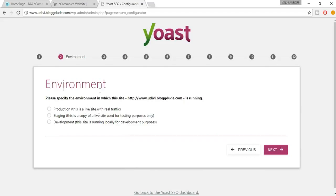Here for the environment you have three options: Production, Staging, and Development. Development is when the site is running locally, Staging is a copy of the site used for testing, and Production is when the site is live with real traffic. Our website is at production stage, so select Production and click Next.